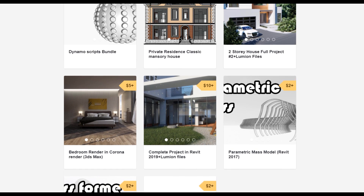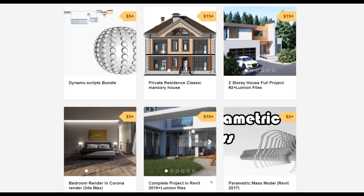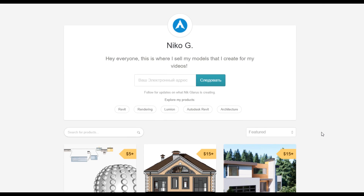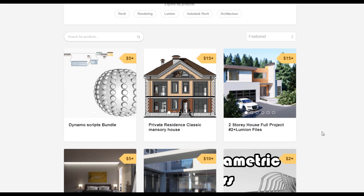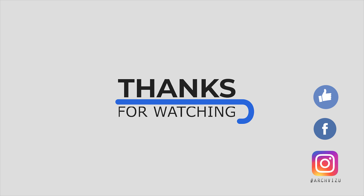Thank you for watching and see you next time. To support my channel you can go to Gumroad and check my store — there you can find Dynamo scripts, or you can buy a two-story complete house or a two-story residential classic house. By doing that you support my channel and make me happy to create new videos. That's it for today — don't forget to subscribe, follow my social media, leave some comments, give a like, and see you next time.